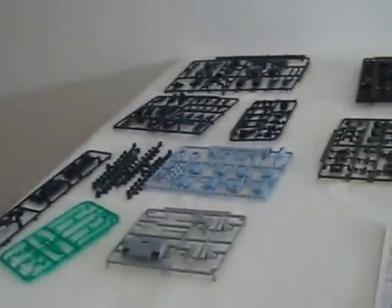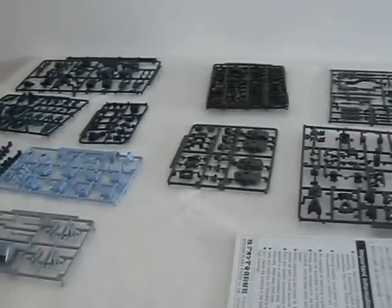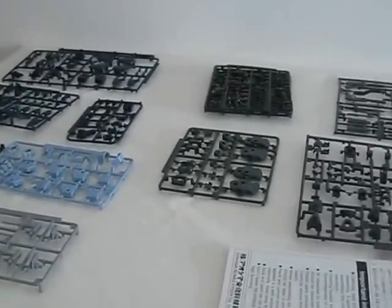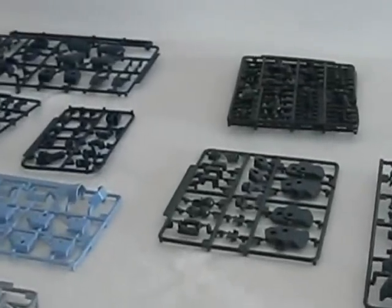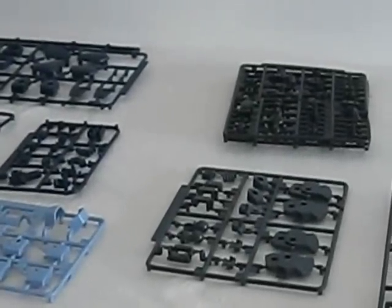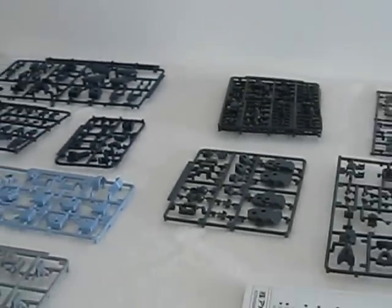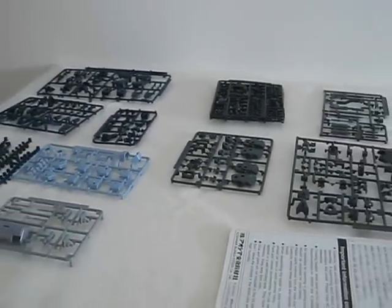Once the box is opened up we can see quite a lot of pieces there. There are also a lot of polycaps that I wasn't expecting, but I'll get to that in a moment.